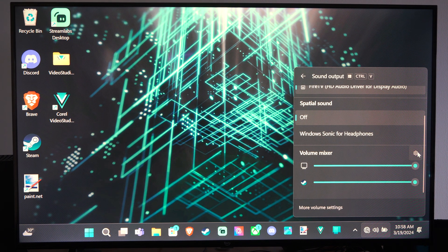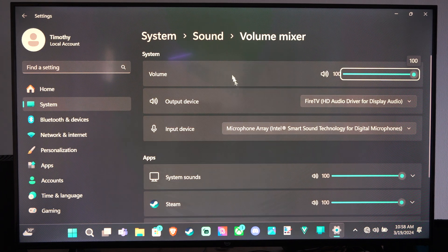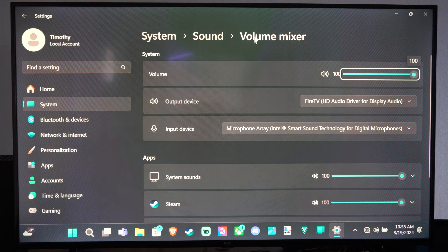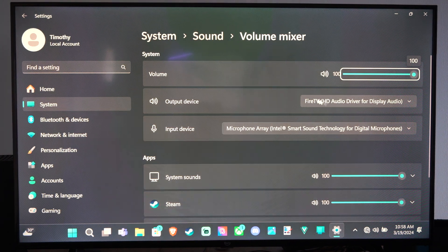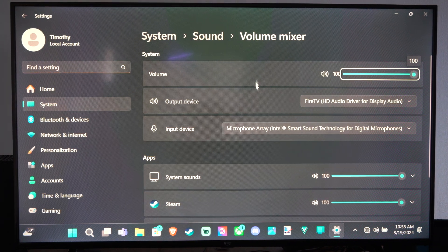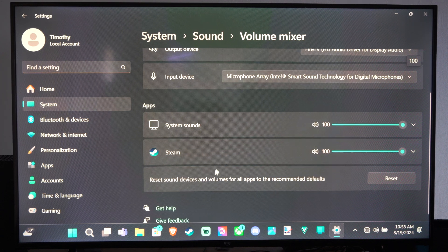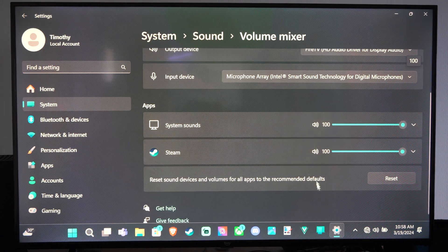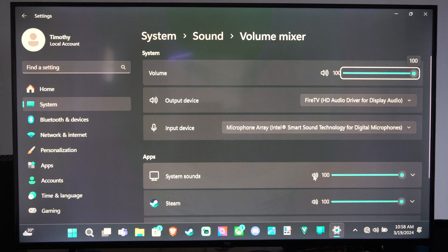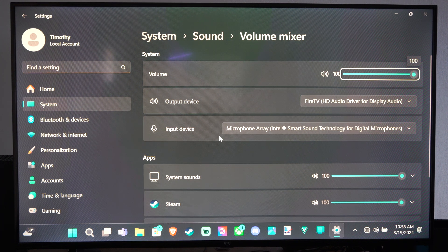But we can also go to the sound settings. So here's the volume mixer, if I click that little settings, I can see this in a bigger format, and I can see the volume right here, the output device.